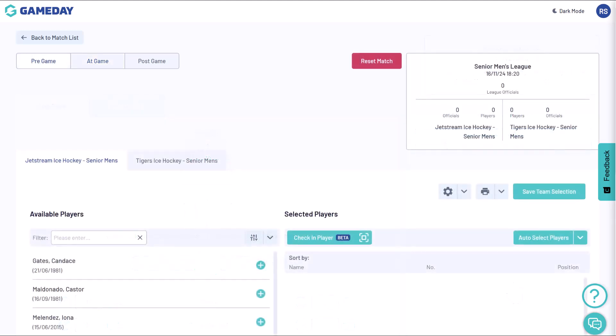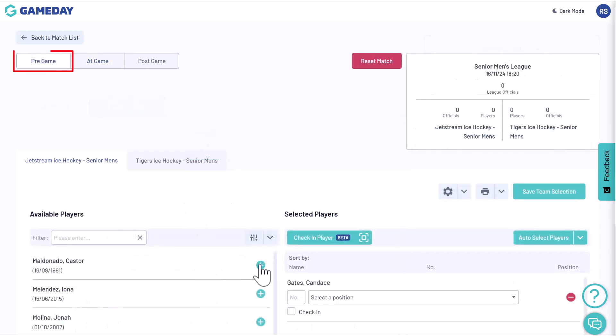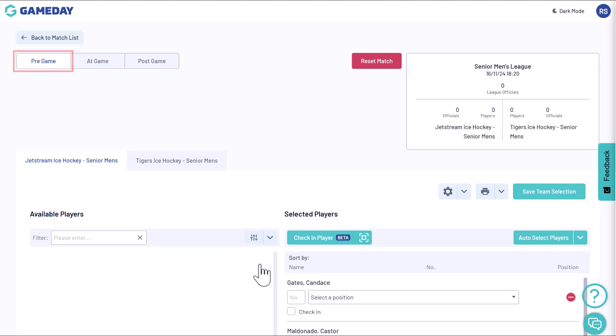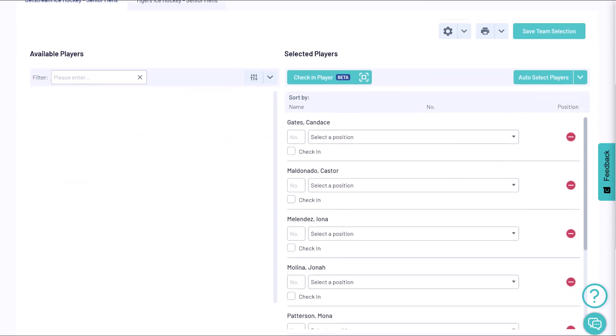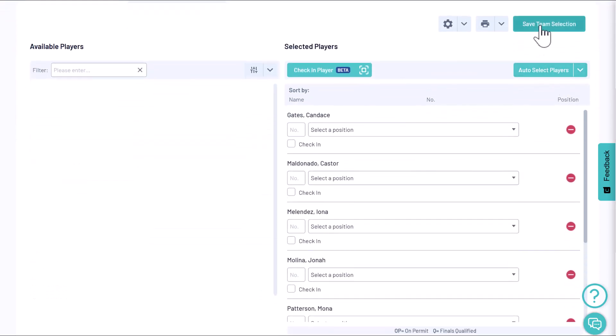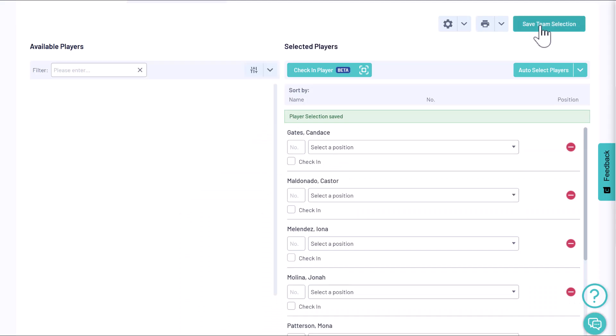Just a quick note: the pregame tab allows you to select players for the match, so you might want to do that before starting the clock on your live scoring interface.